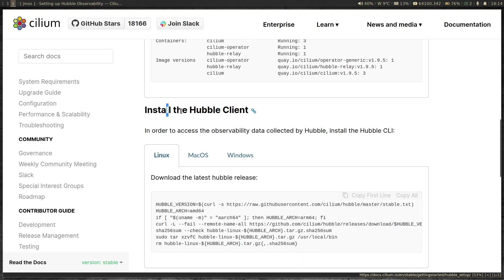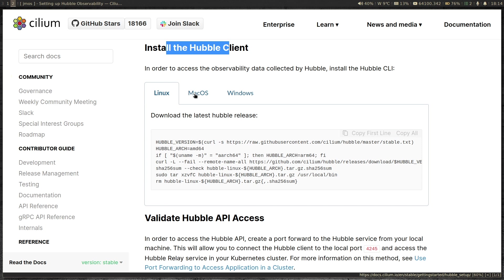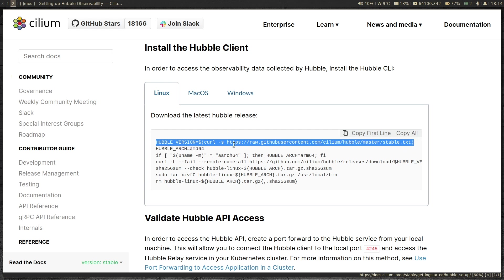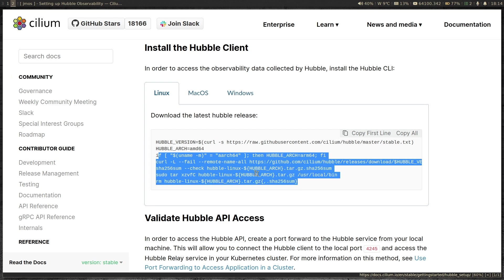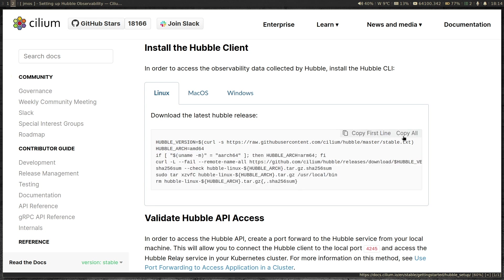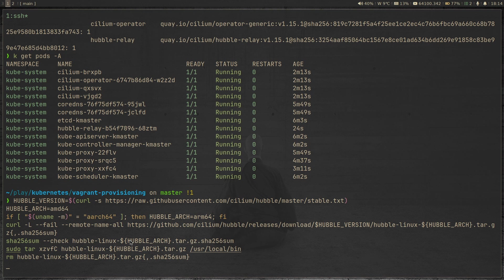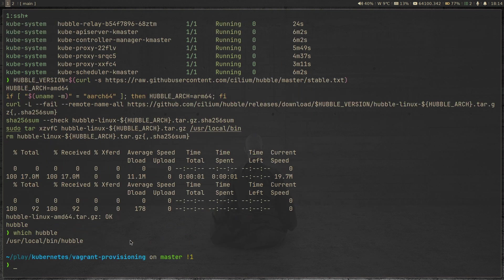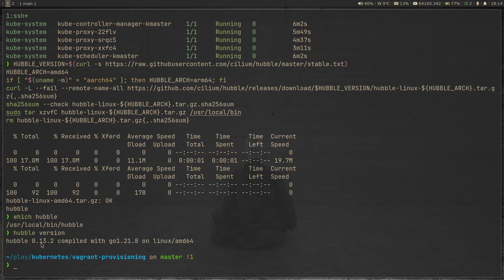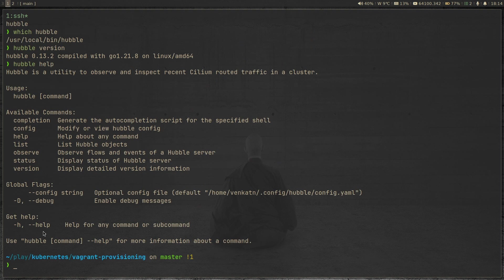Now we're going to install the Hubble client. Depending on your platform and architecture, you can choose one of the available options. I'm on Linux, so the first command will grab the latest stable version of Hubble, set the architecture to AMD64, and download it. Let's copy and run it. Done. We can confirm with 'which hubble' — we have Hubble version 0.13.2. Running 'hubble help' shows the important commands we'll be using: hubble observe, hubble status, and hubble list.